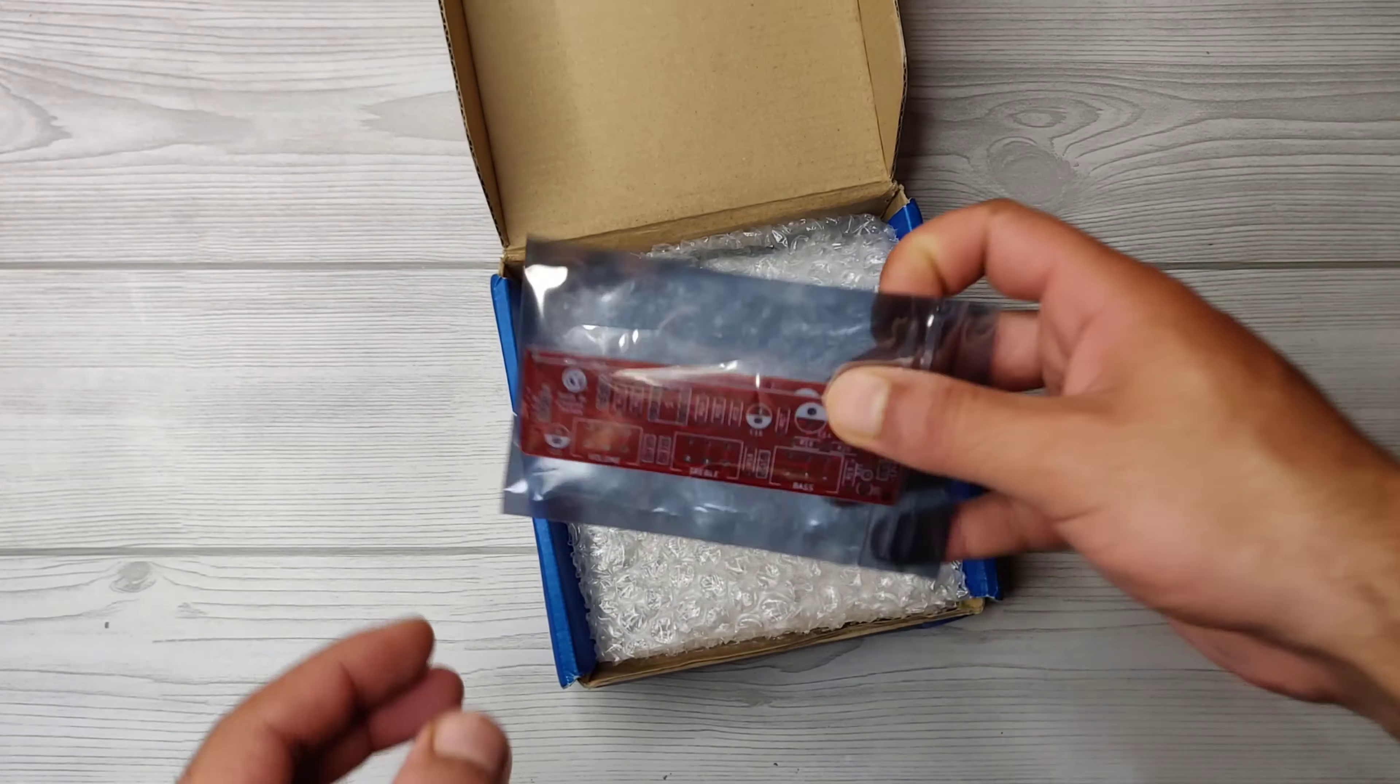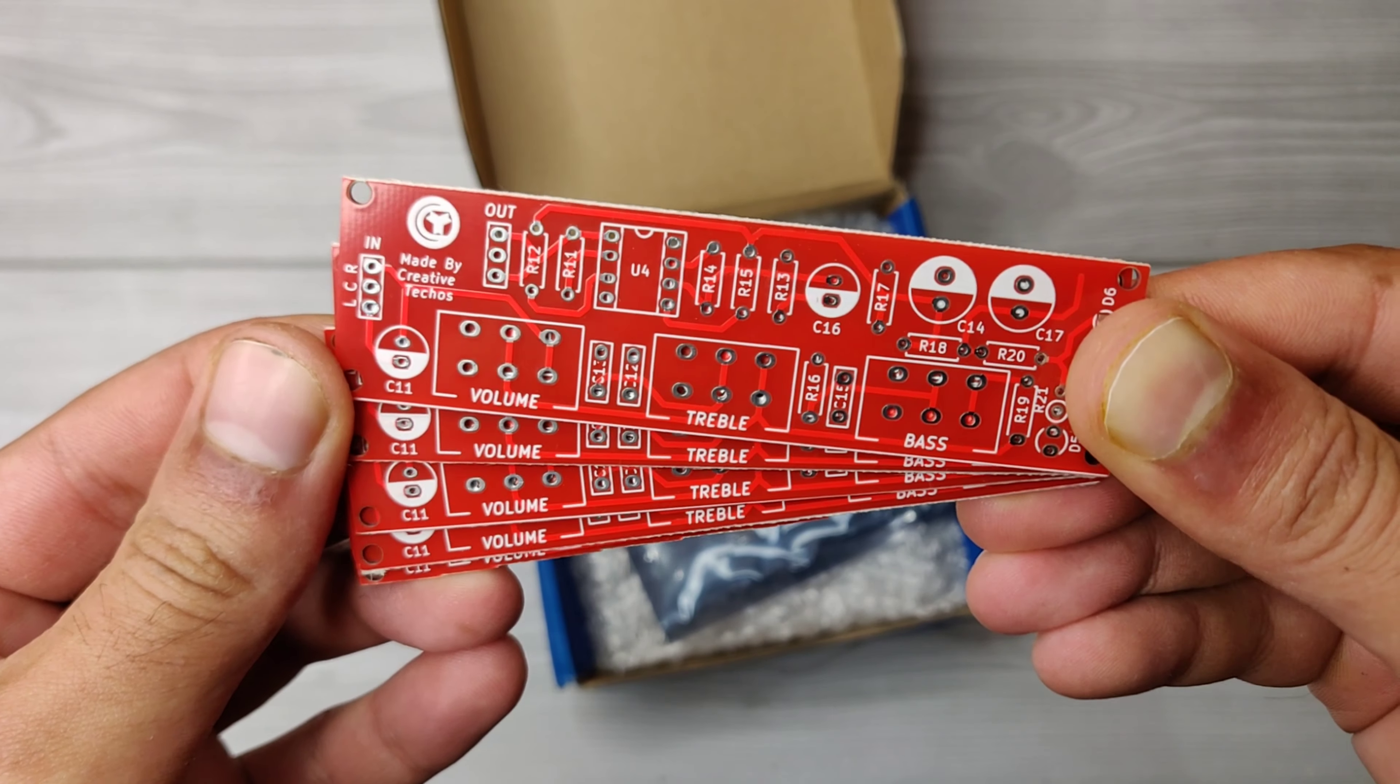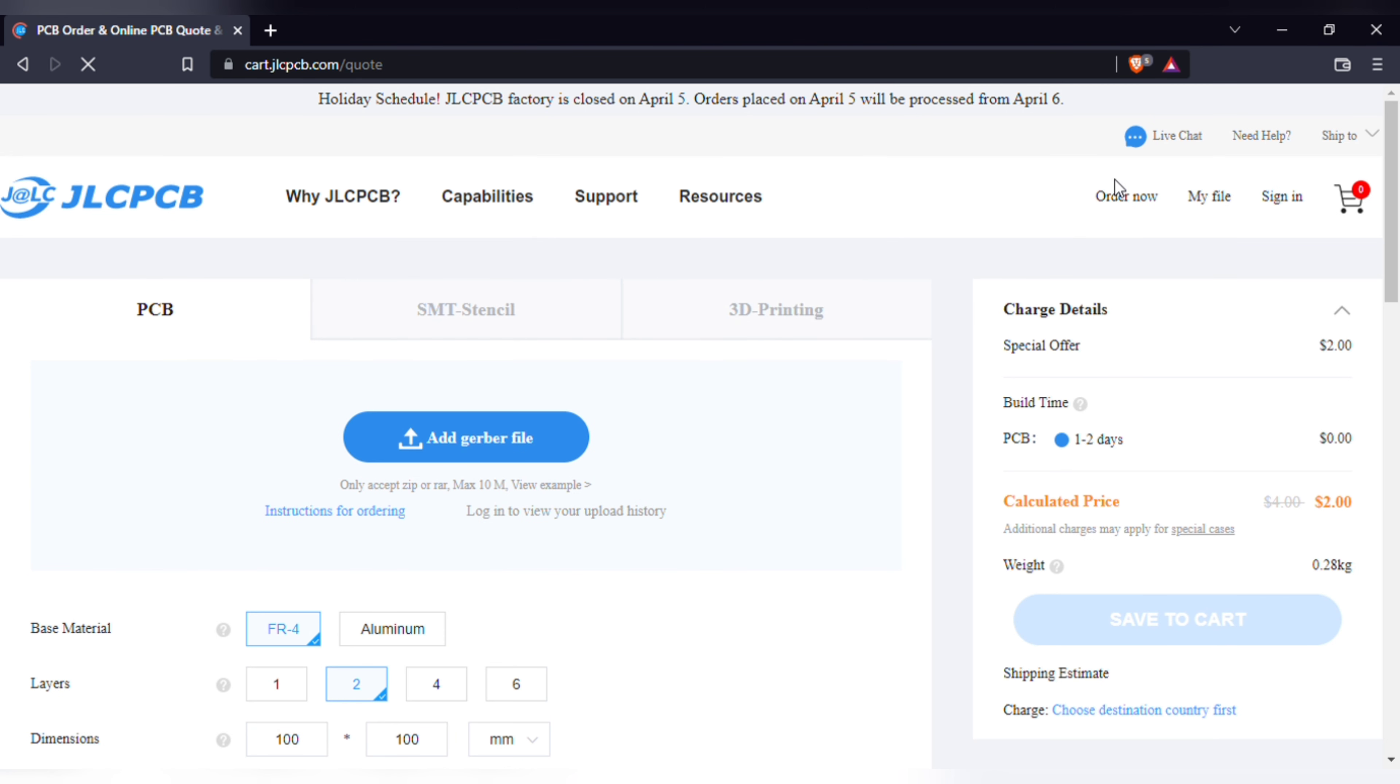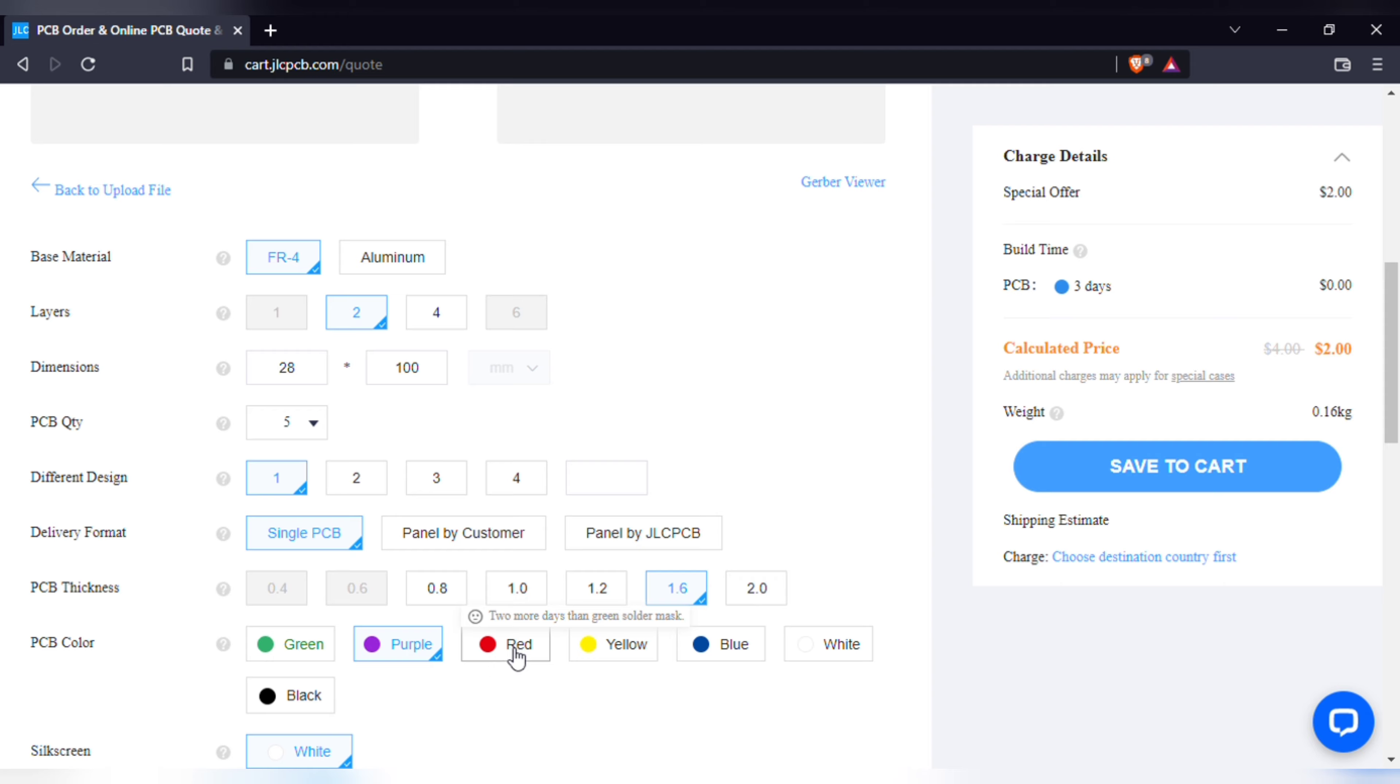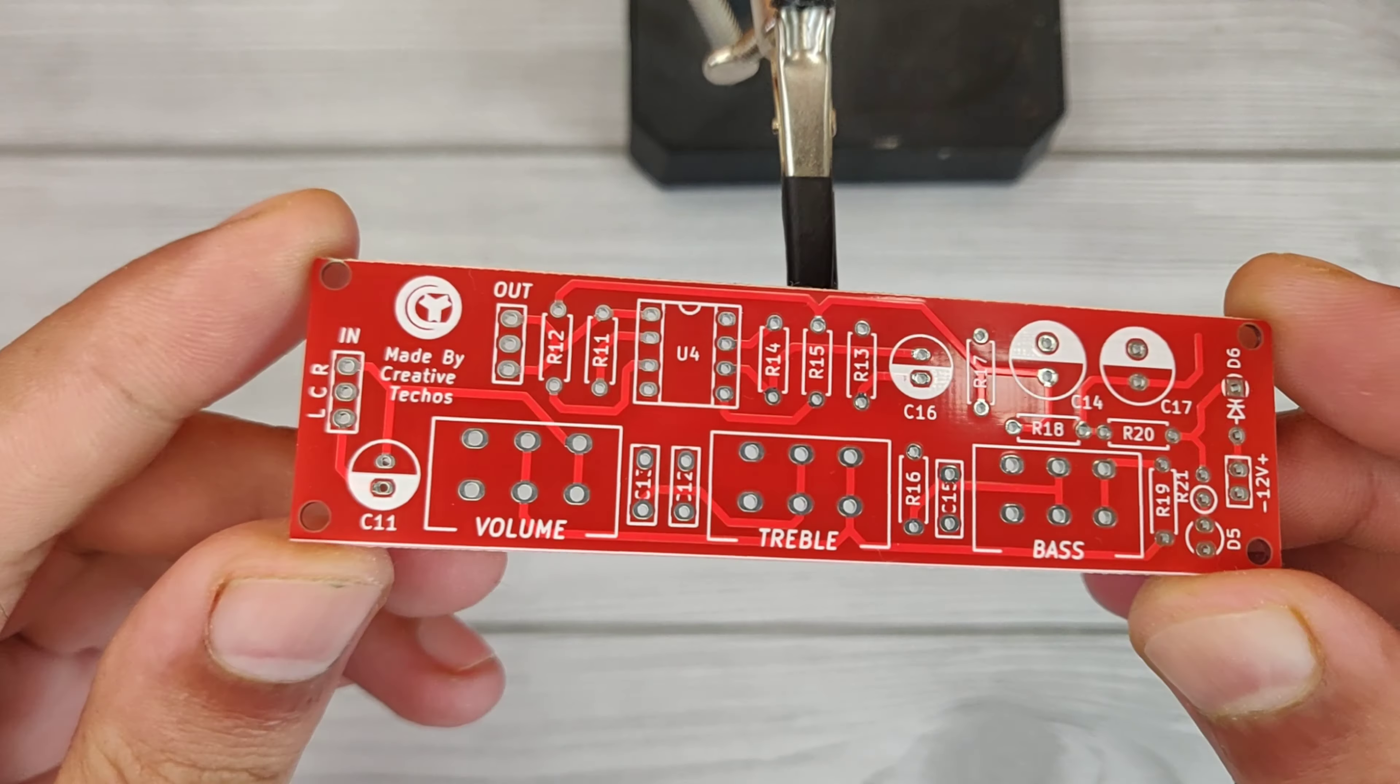To make this circuit easy to assemble, I just ordered the PCBs from JLC PCB. They offer five pieces of PCBs for just two dollars. Visit jlcpcb.com and simply click on order now, add PCB gerber file. After upload you can see preview of the PCB and choose quantity and color of your choice and save to cart for checkout. Here I got the red PCB and it looks awesome.